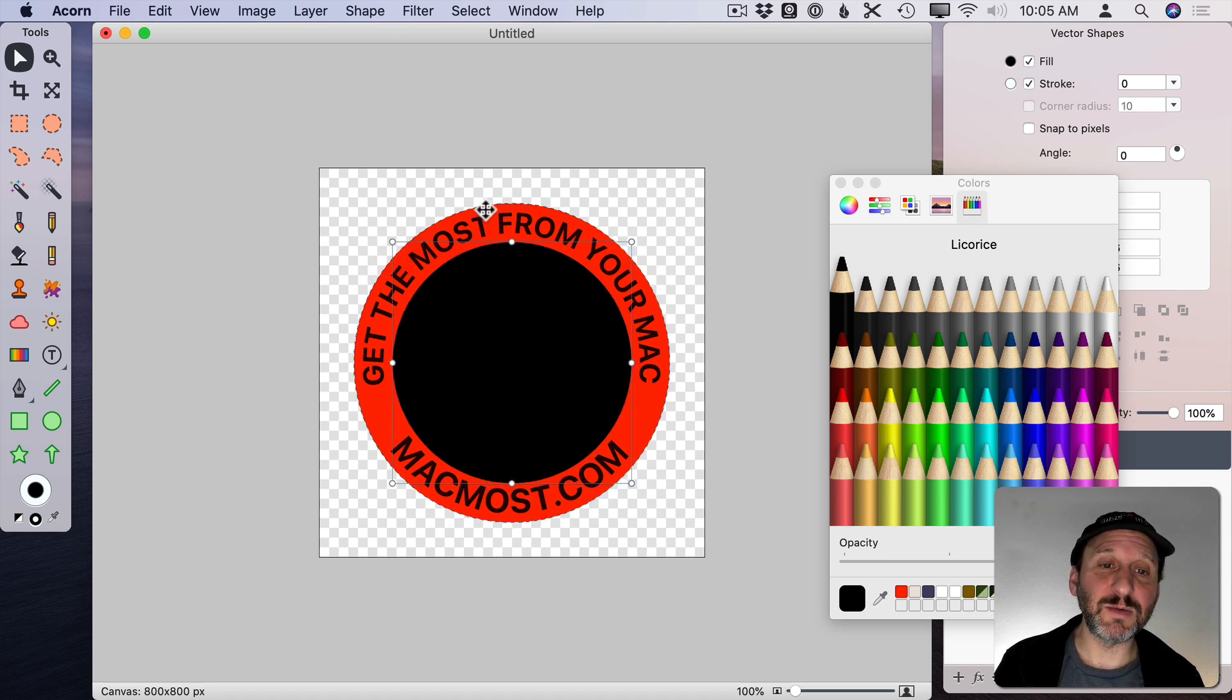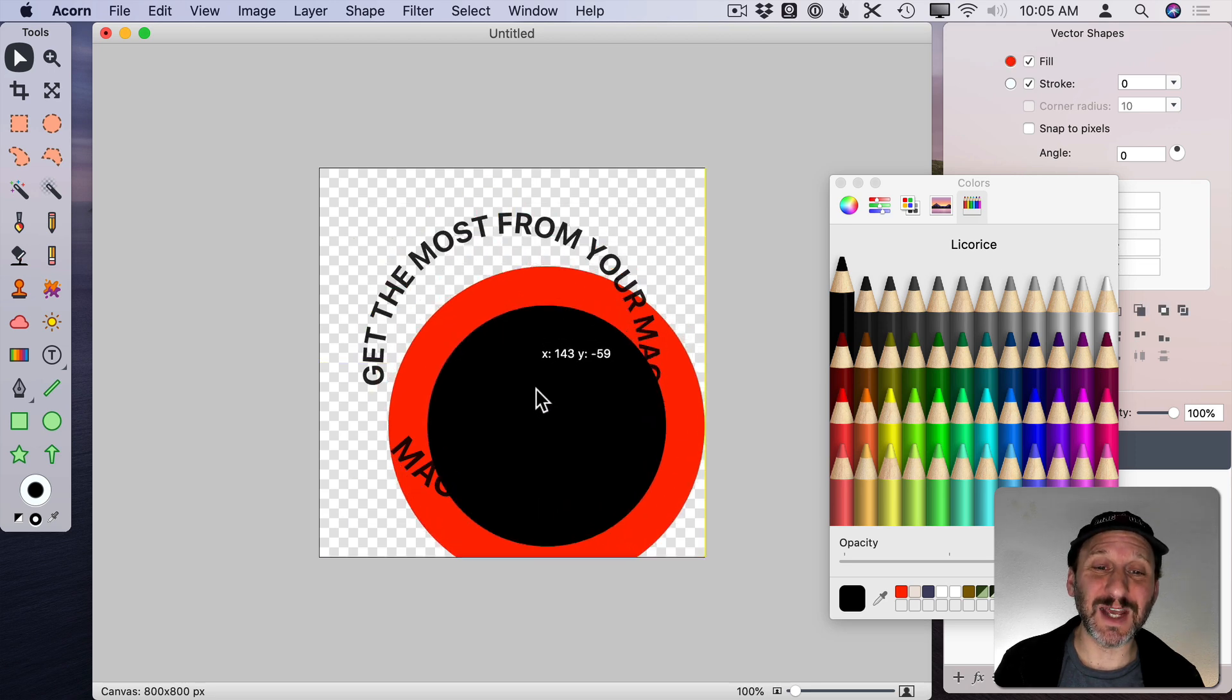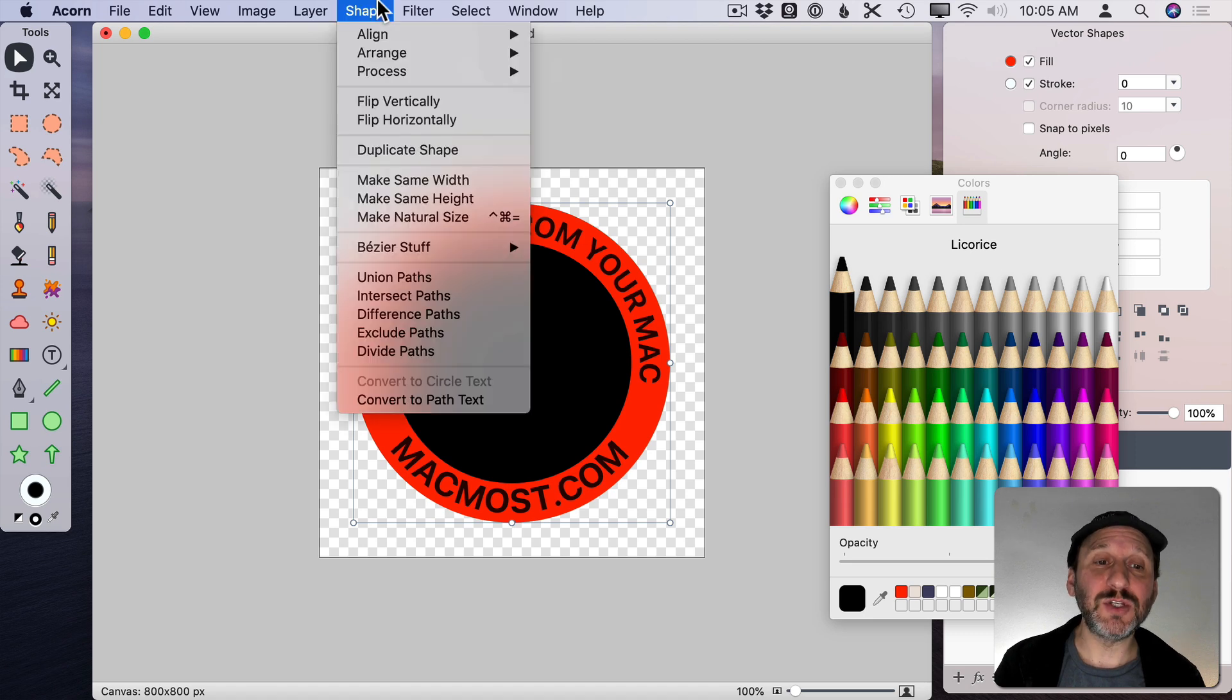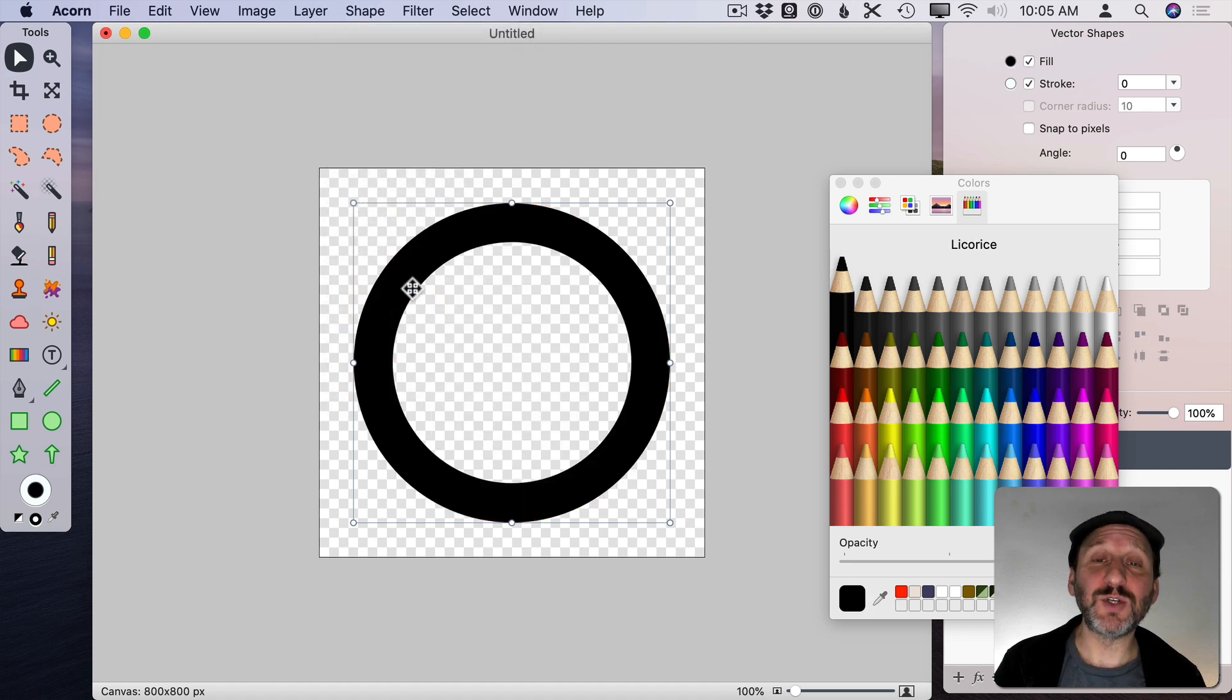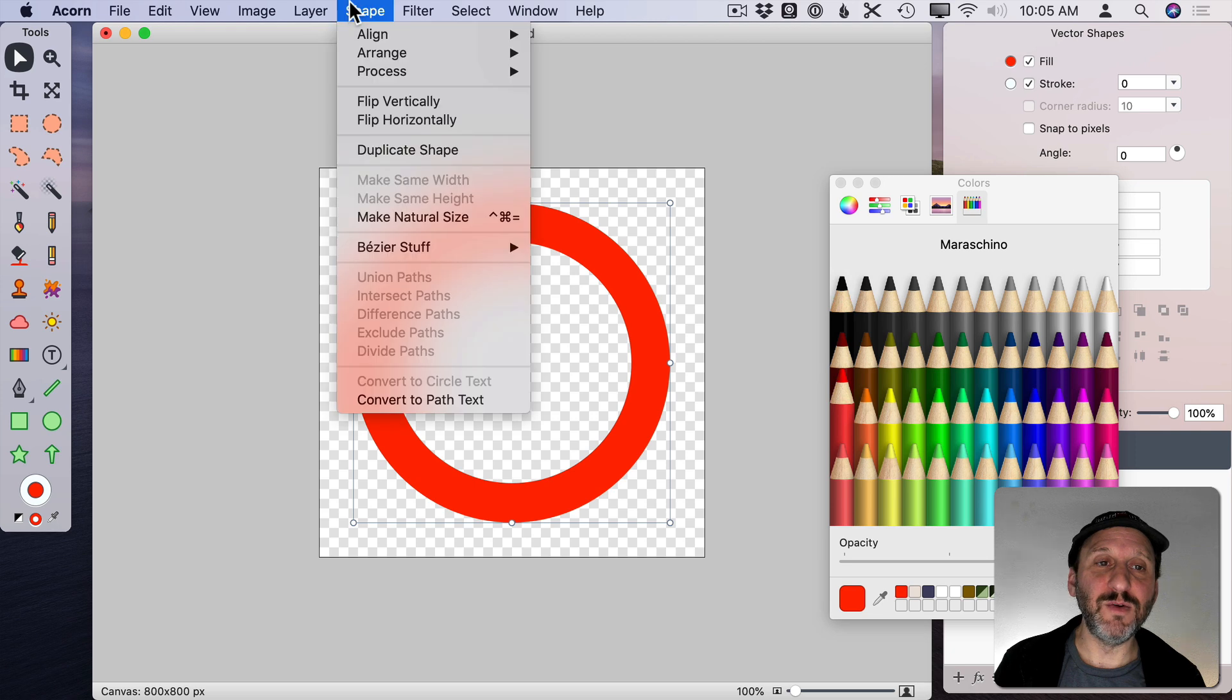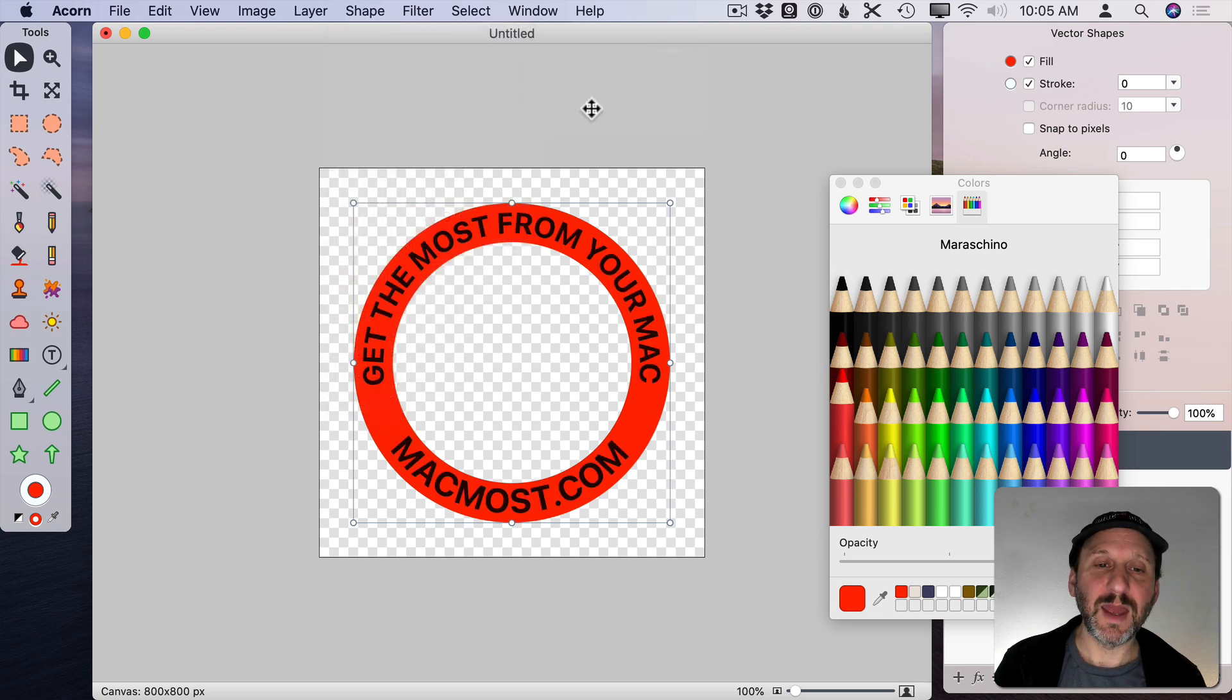Now I have that selected. I'm going to Shift select the outer circle so now I have both selected. I can tell because I can drag them both like that. Just Undo to put them back. Then I'm going to do Shape and then Exclude Paths which will then cut a hole out in the middle. I need to reapply the color there and then move it back. So I'm going to do Arrange, Send to Back.